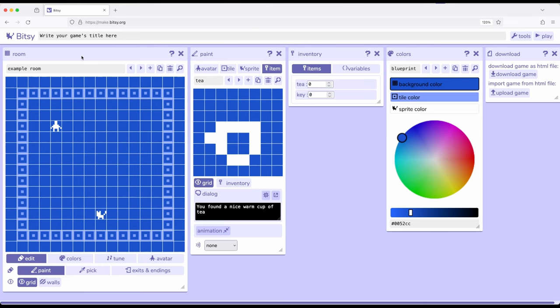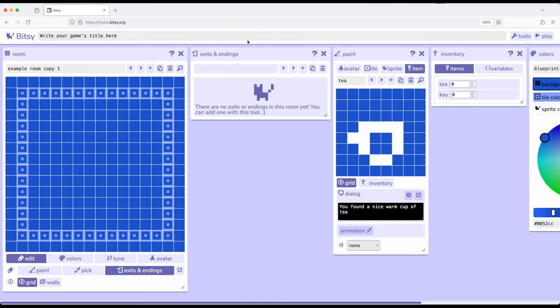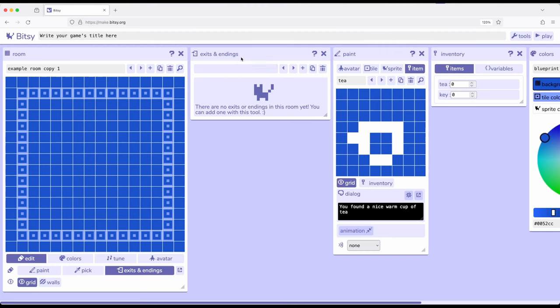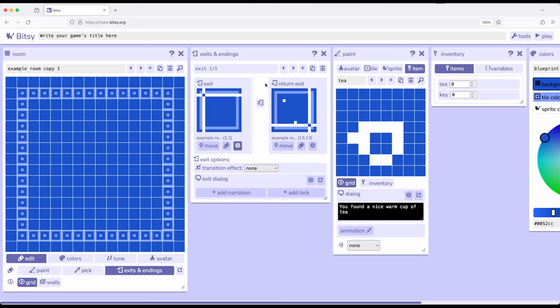Let's start to do that by first over here in the room tool. I'm going to go ahead and create a copy or duplicate this room. Then I'm going to come down here to exits and endings. When I click on this and pop out its tool, I have the exits and endings tool right here. I'm going to go ahead and add one. I want an exit, so by default a two-way exit.